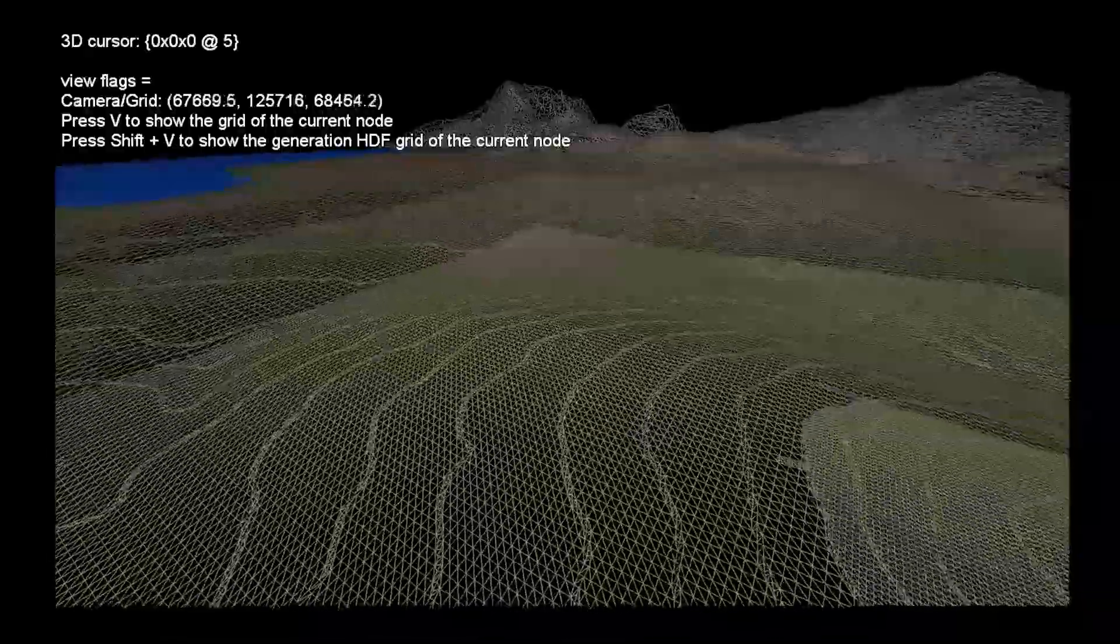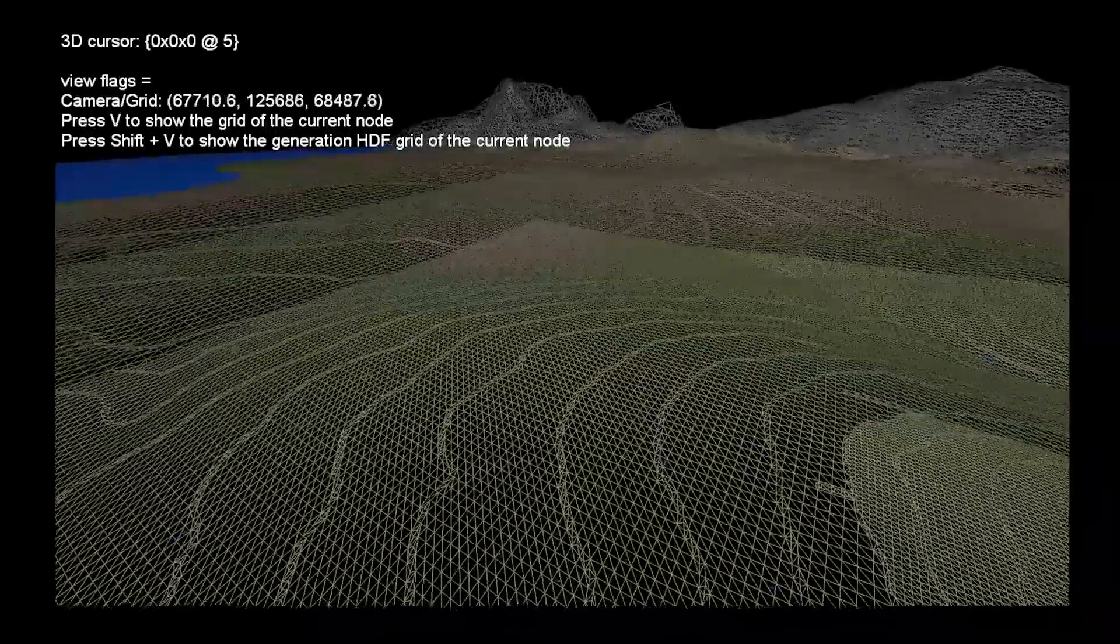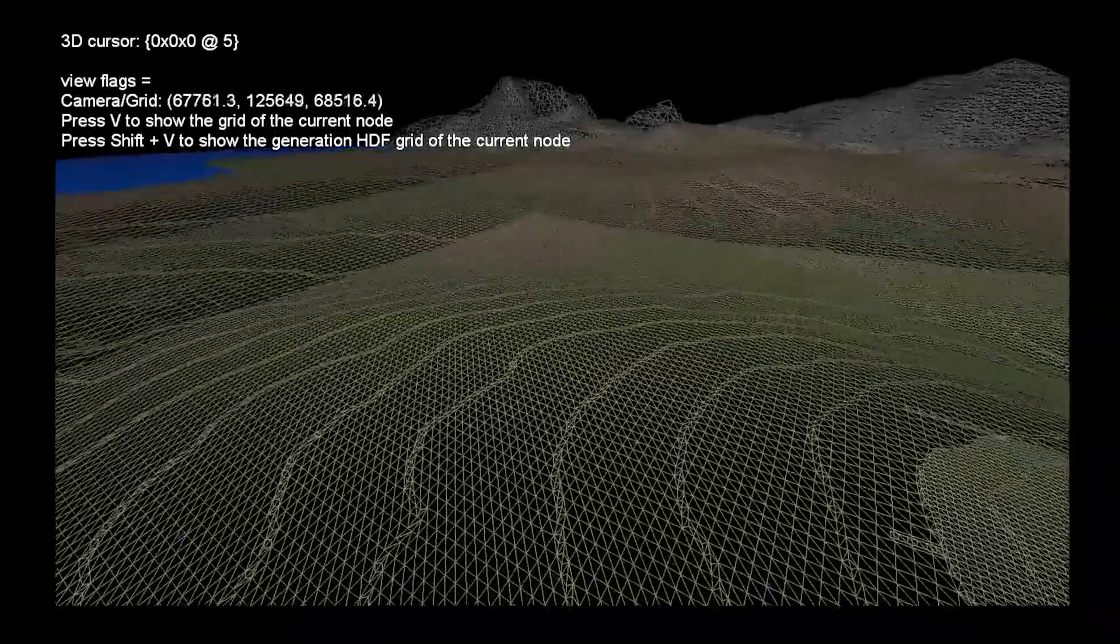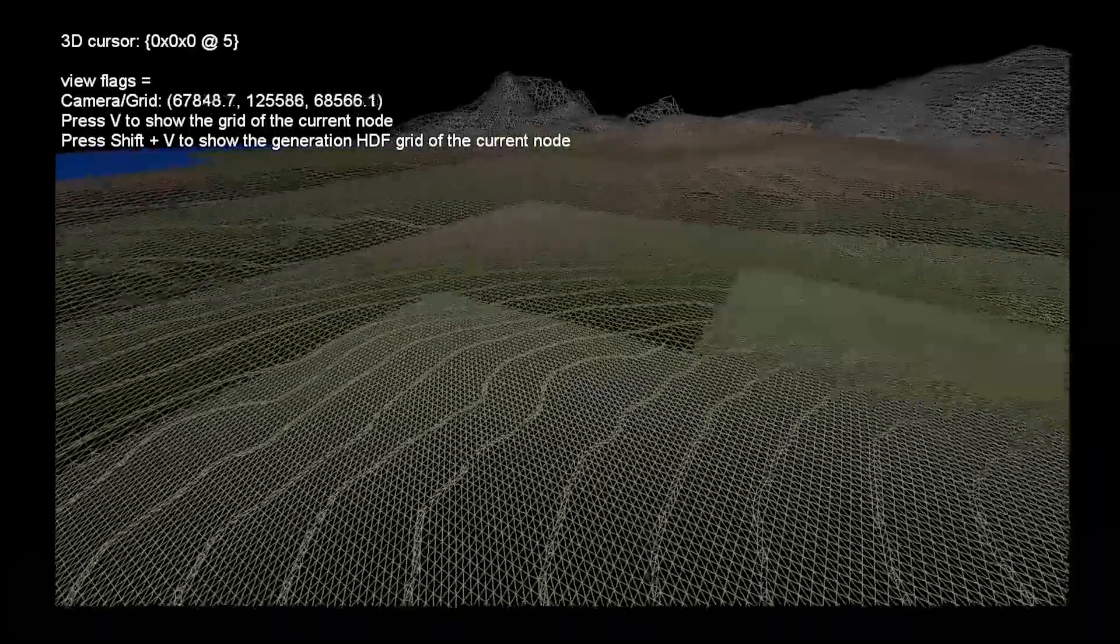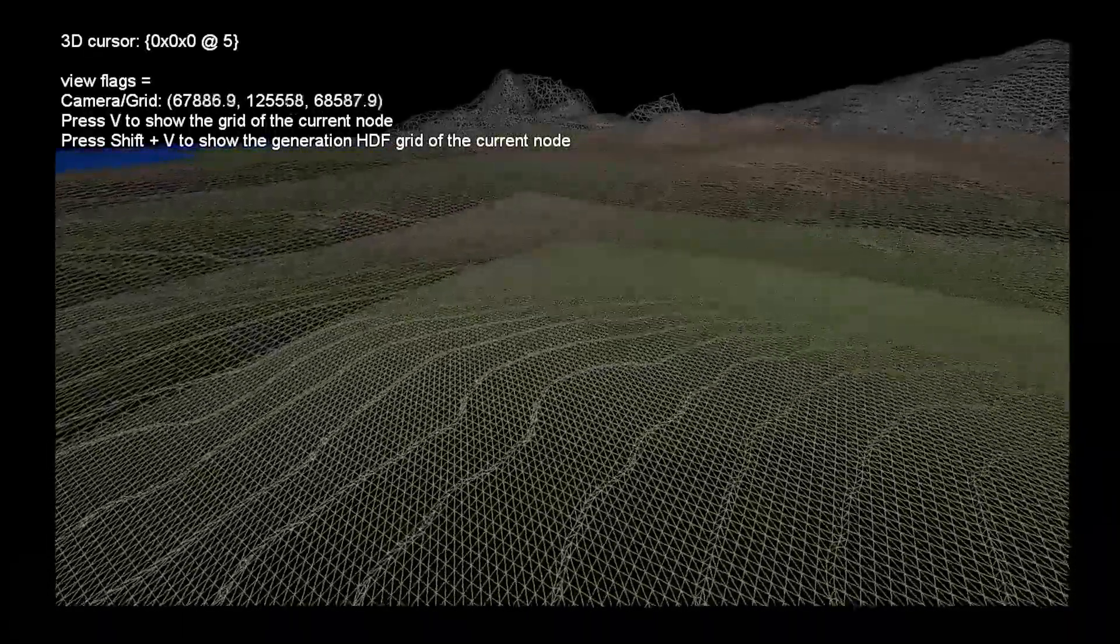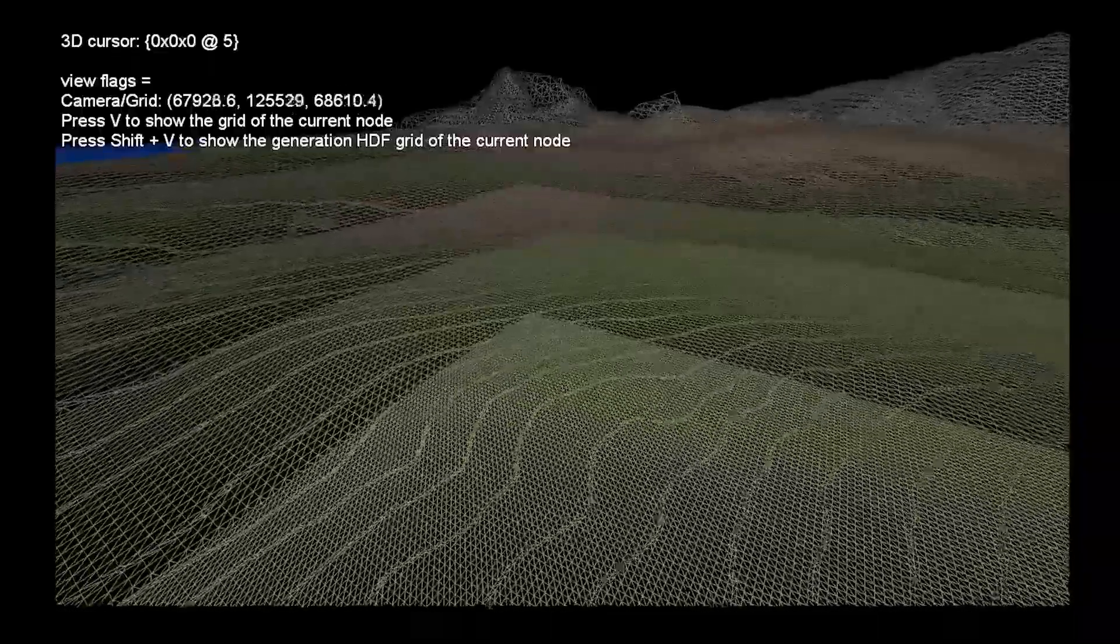When you make a modification at one level, at the lowest level, it will propagate to update the description of the planet or the big construct at different levels of detail.